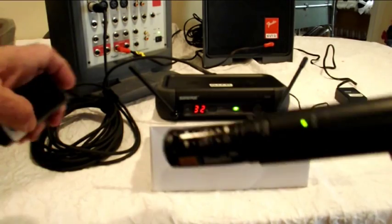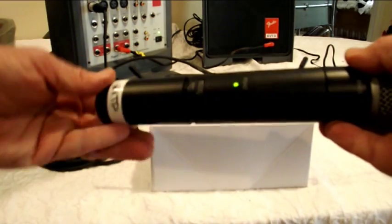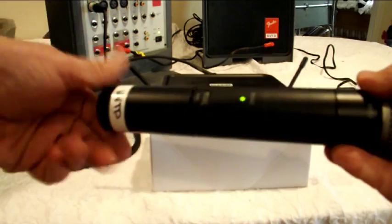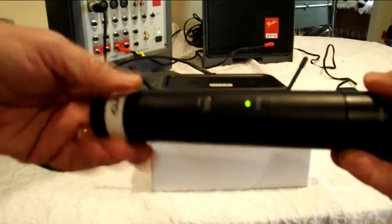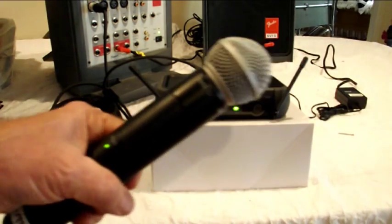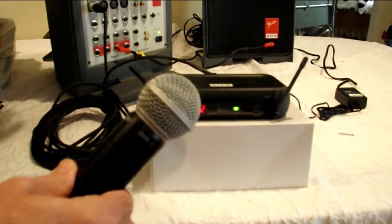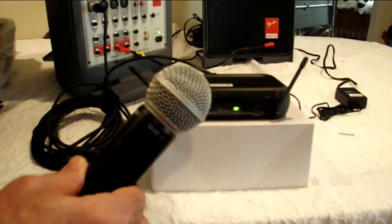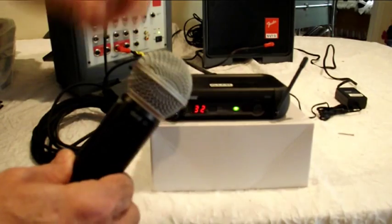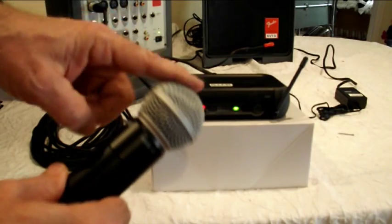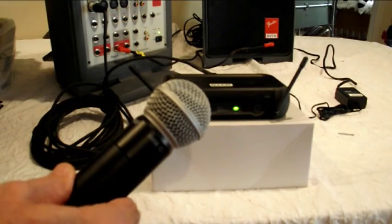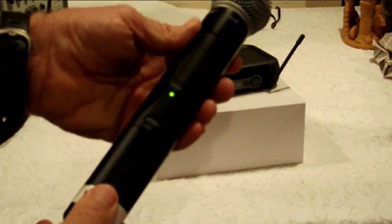So then the next thing you do is you replace the cover and you can test it out. I'm going to turn up the volume on the system and we have a good mic.